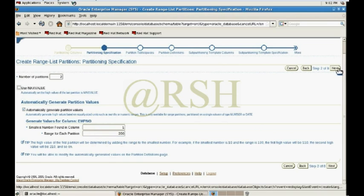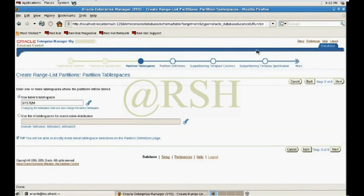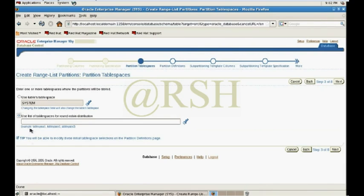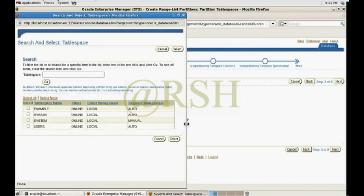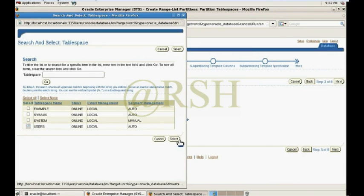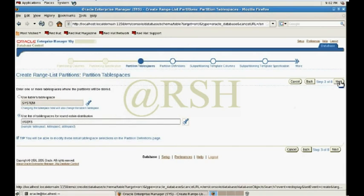I check the max value and click Next. By default partitions will be stored in the SYSTEM tablespace, but I can change the tablespace at this step. I am changing the tablespace — I want to store the first partition in the USERS tablespace — and then click Next.